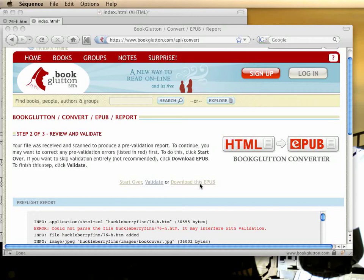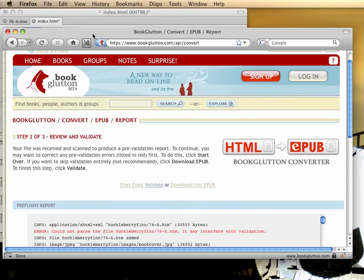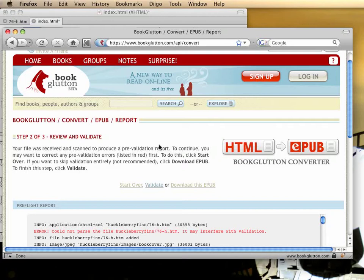Hi, I'm Aaron Miller, CTO of BookGlutton, and today I want to introduce you to the BookGlutton Converter. It converts HTML archives into EPUB documents which can be read on eBook devices.